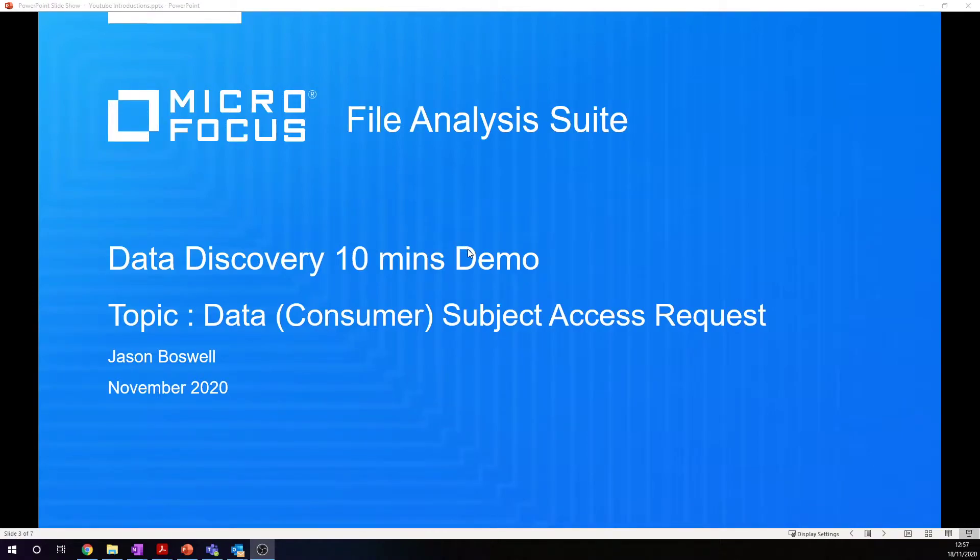Hello, my name is Jason Boswell from Microfocus. I'm part of the File Analysis Suite team.